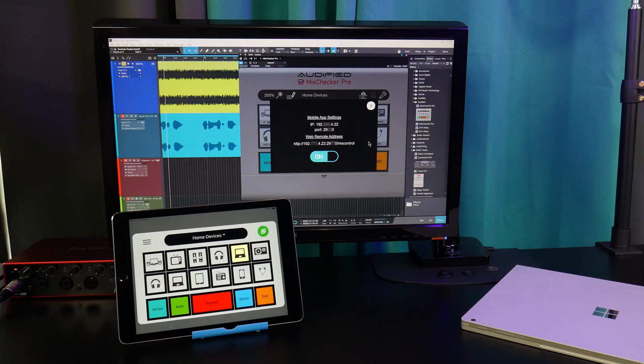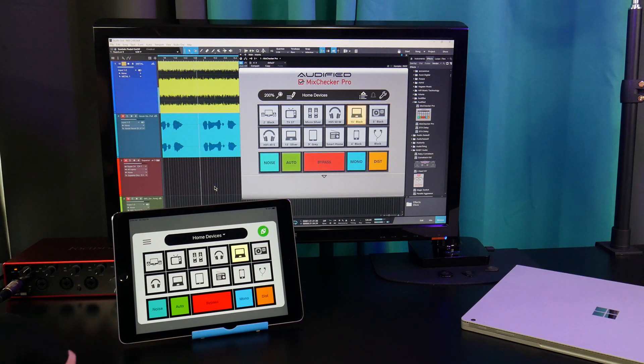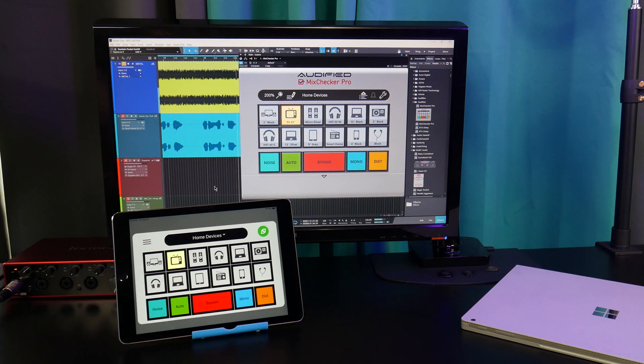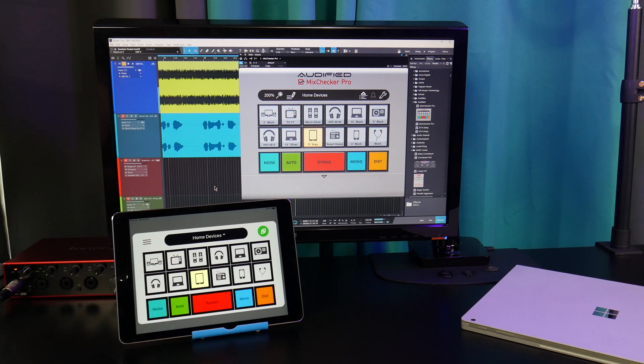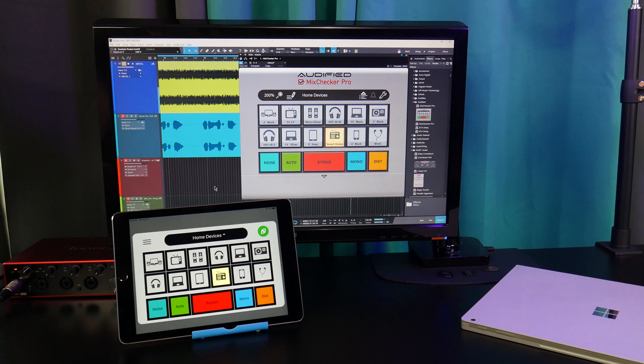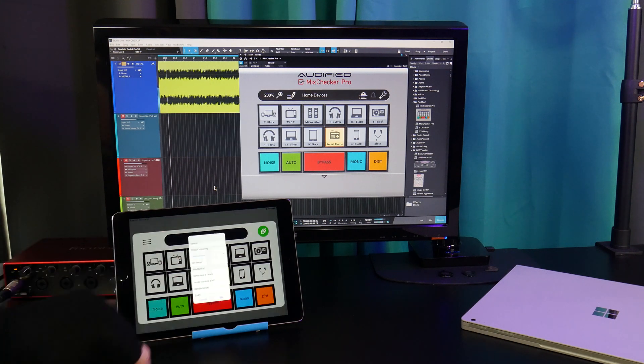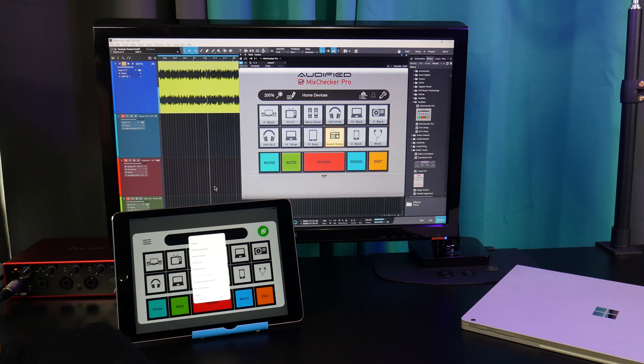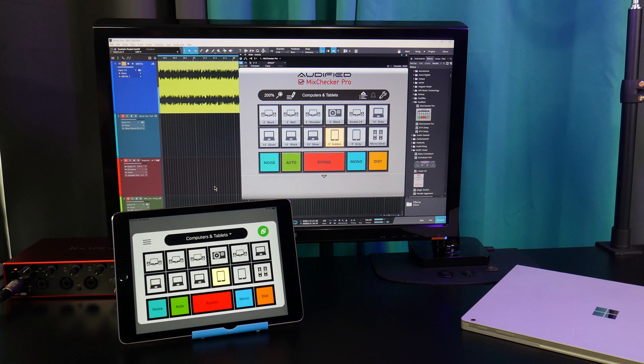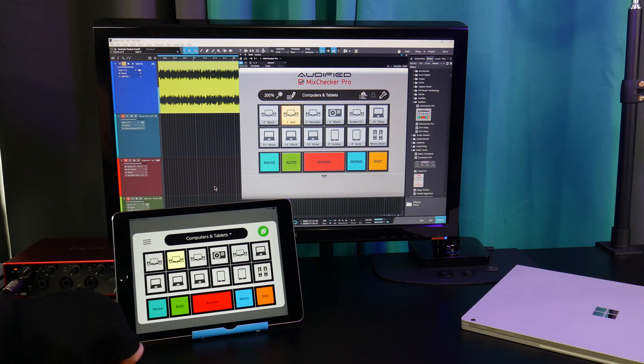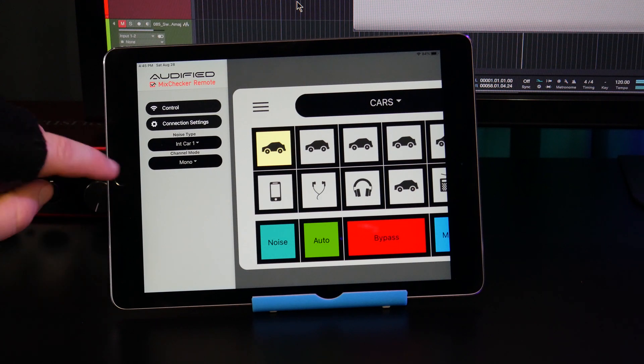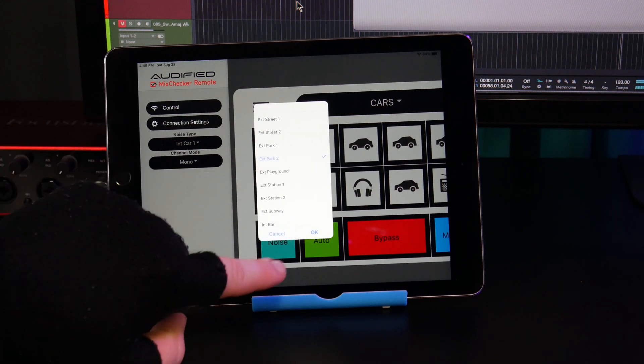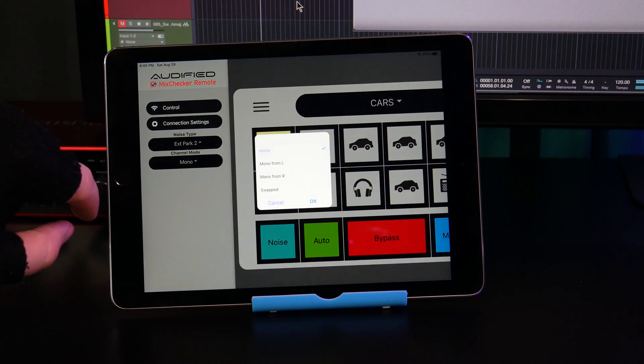You can now control MixChecker Pro from your device. You can even change button sets, select Noise Type, and change the Mono Mode.